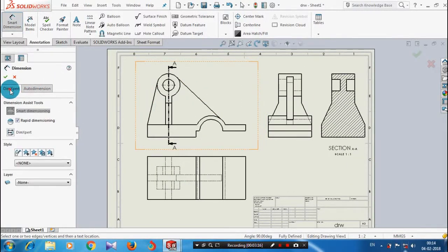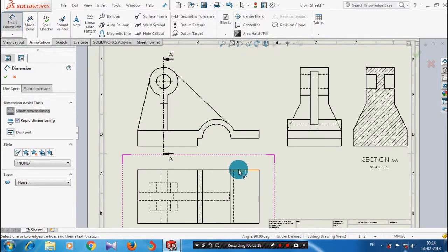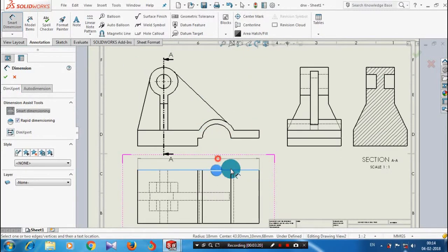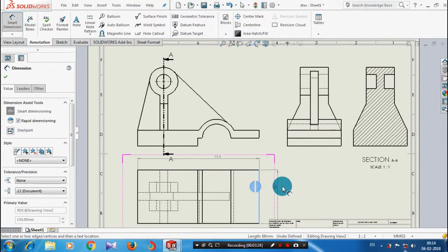Click the dimension expert tab and specify the corresponding entities. The dimensions will be generated manually based upon your need.